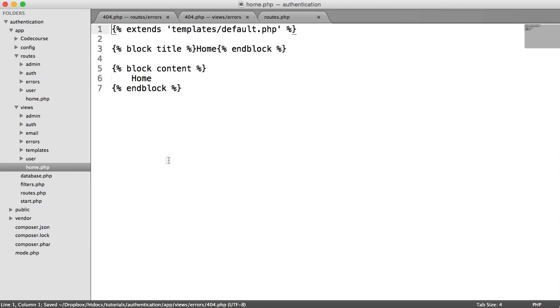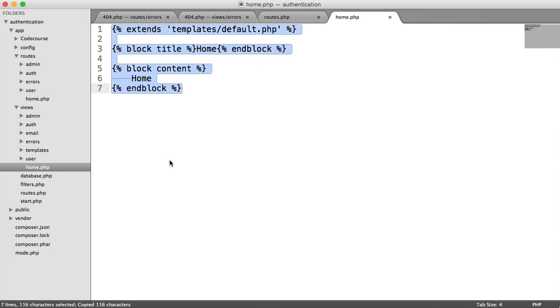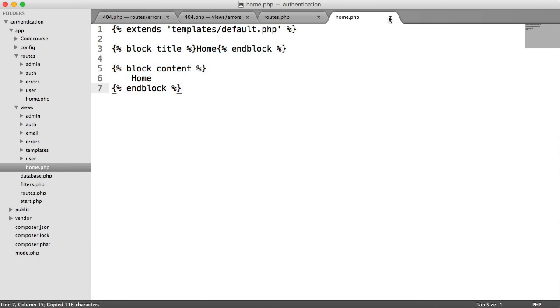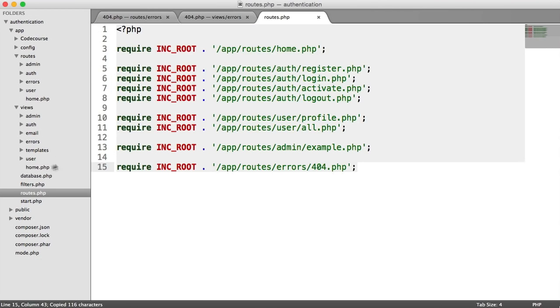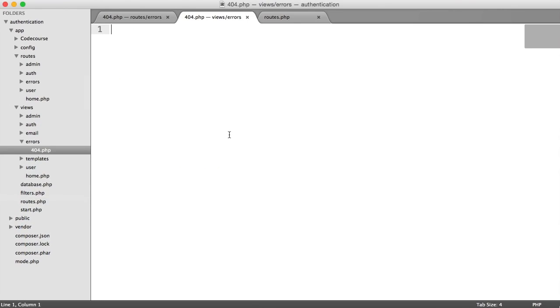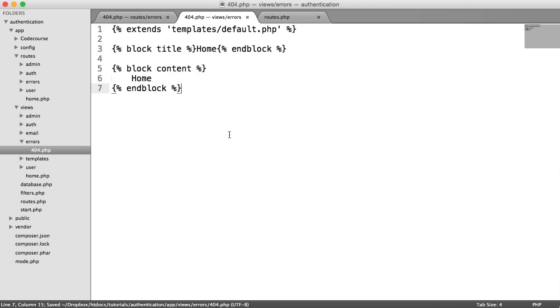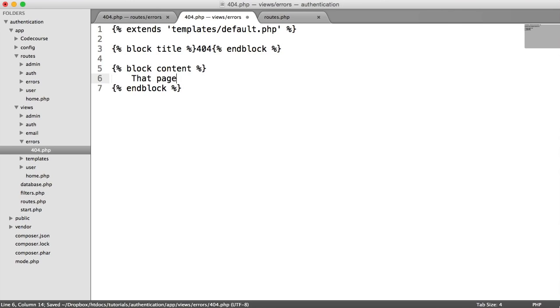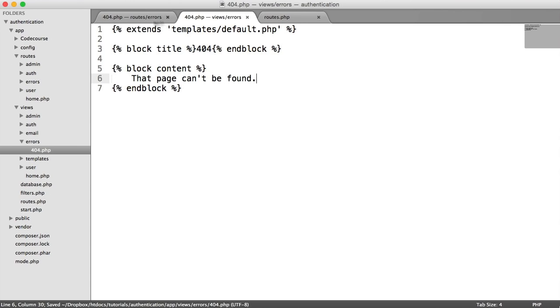Let's steal the base from the home view and add this to 404. In the title, we can just say 404, and then that page can't be found. Easy as that.